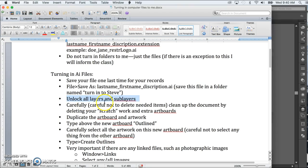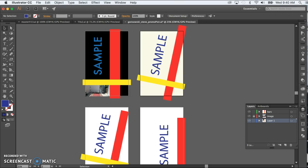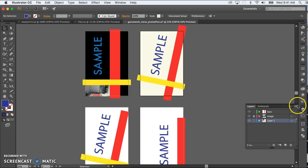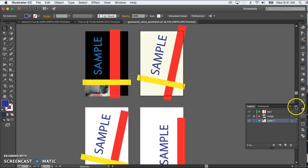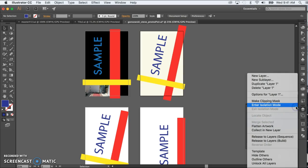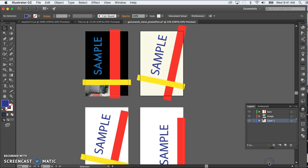Okay, and then the next step is to unlock all layers and sub layers, and you do that first by making sure no layers are selected. If you've got a lot of layers, probably the easiest way rather than doing it manually by clicking on each lock is just to go to the drop down menu here and select unlock all layers.